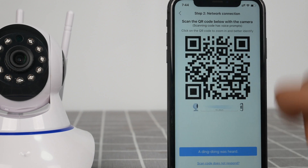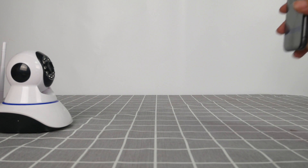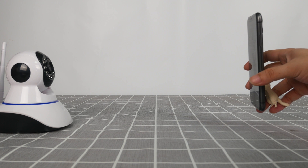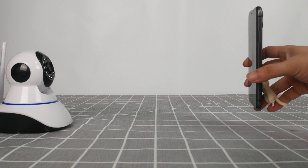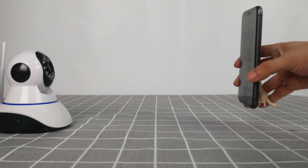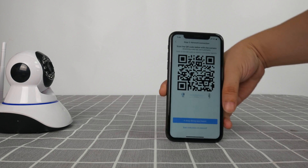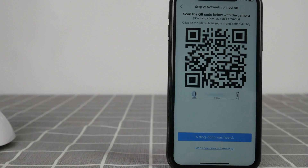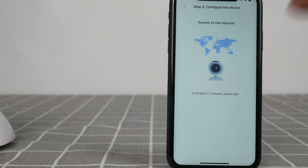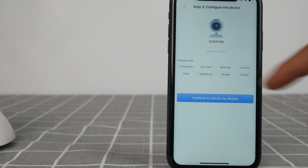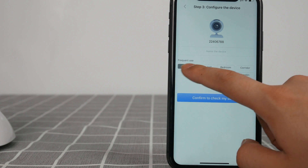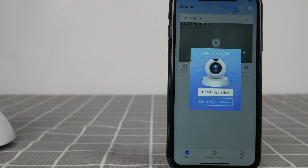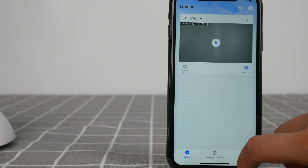Scan the QR code with the camera at a distance of 4–8 inches. A warning tone from the camera means the scanning is done. Wait for the camera to connect — the connection speed is related to the network. In case the adding fails, try to reset the camera and connect again and confirm the Wi-Fi information.